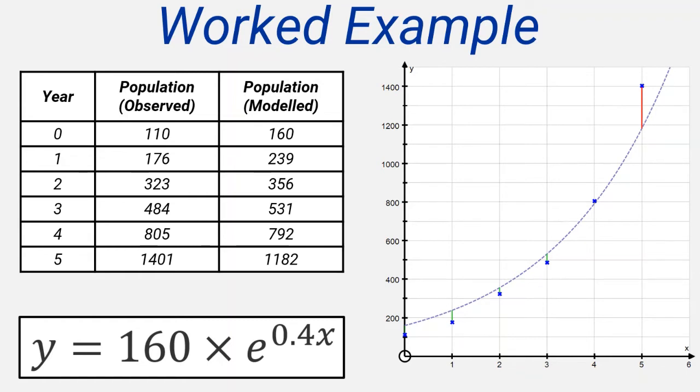By evaluating the collective size of these errors, we can come to some quantifiable measure of how well the model fits the data. In general, the smaller these errors, the better the model fits the data.